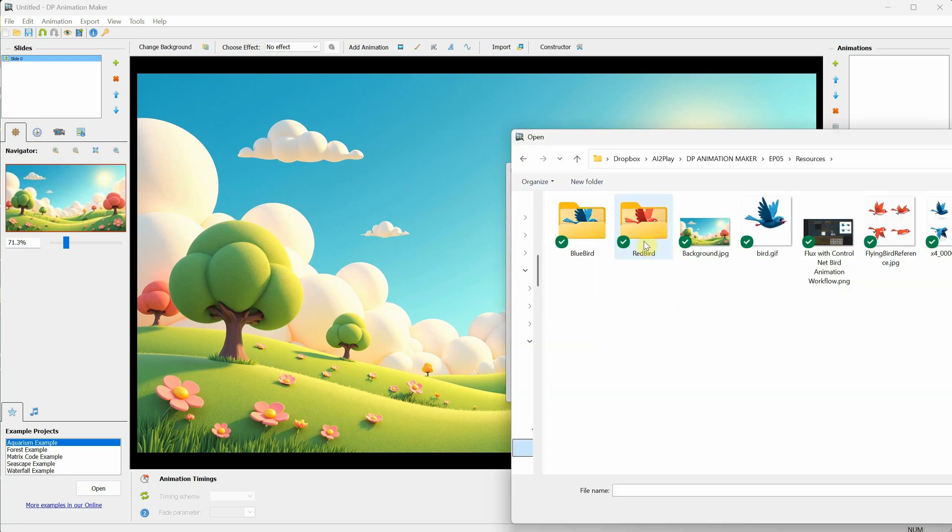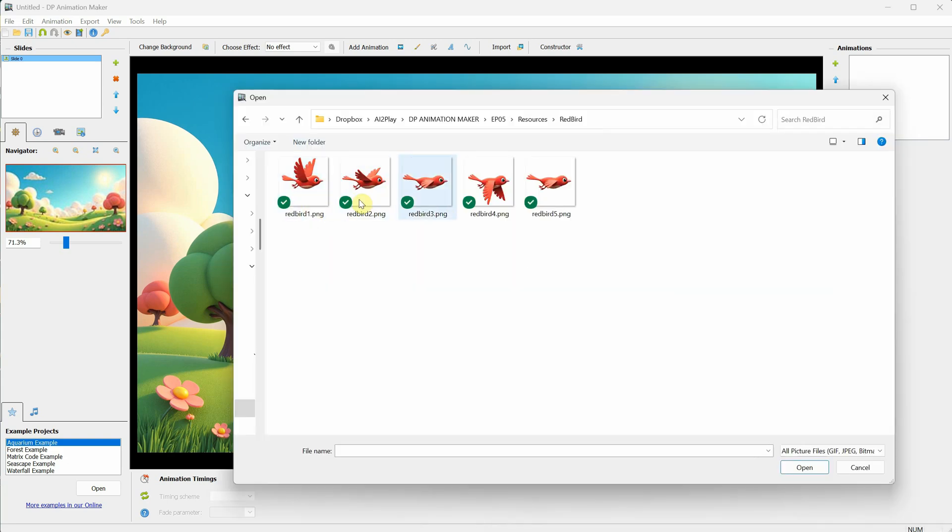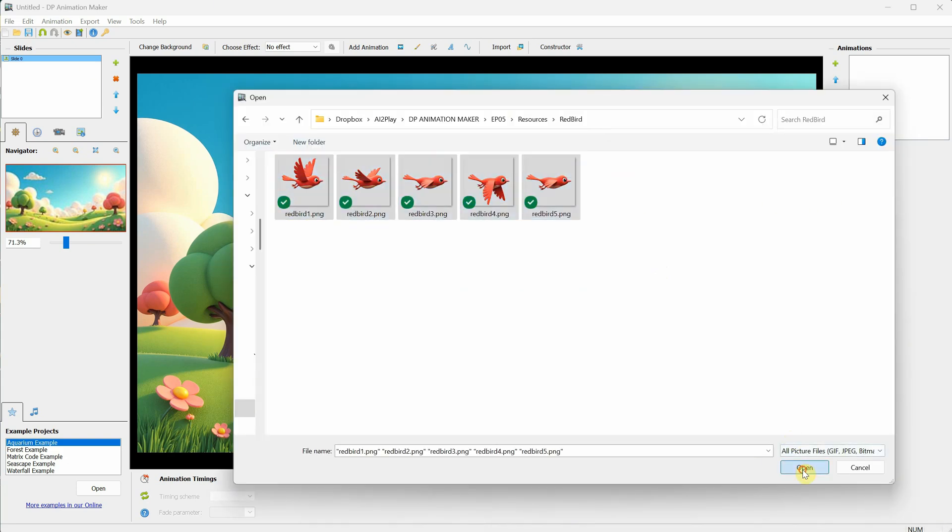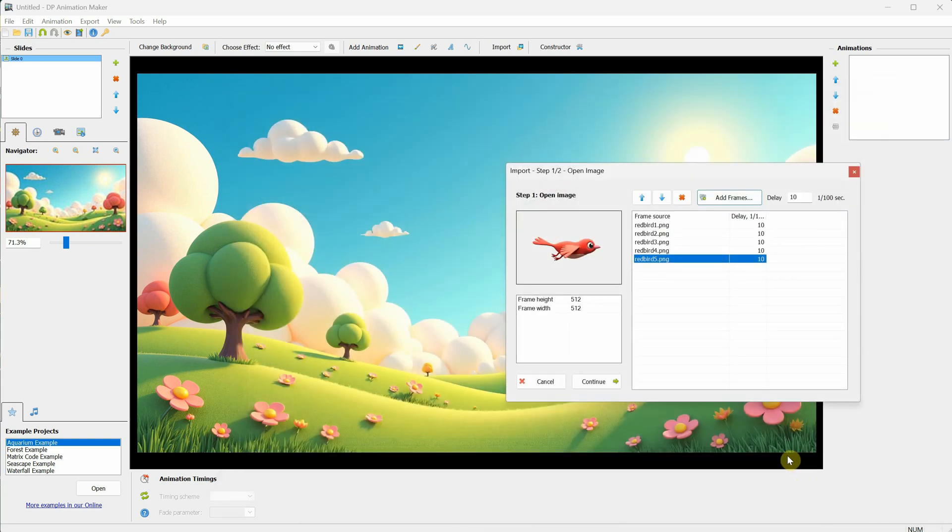I've created some bird flying frames, which I will show you later. Select all the frames and click Open. You will see all the frames and their sizes. Click the Continue button.